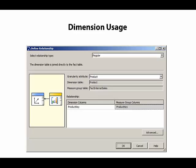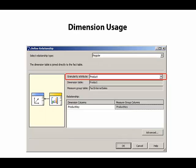And in that type of relationship, the dimension table is joined directly to the fact table. We identify the granularity attribute, that is, which attribute in the related dimension corresponds to a value that's found in the fact table.